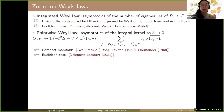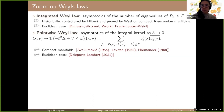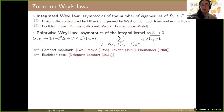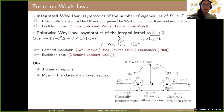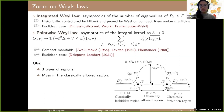The pointwise Weyl law is more difficult and was proven later. It was first done on compact manifolds by Avakumović and Levitan, and then generalized for elliptic operators by Hörmander. In the Euclidean case it is more complicated, because if you have the pointwise Weyl law you can integrate it to find the integrated one, and this works on manifolds since they are compact. But in the R^d case, because of the confining potential, it is not that simple.